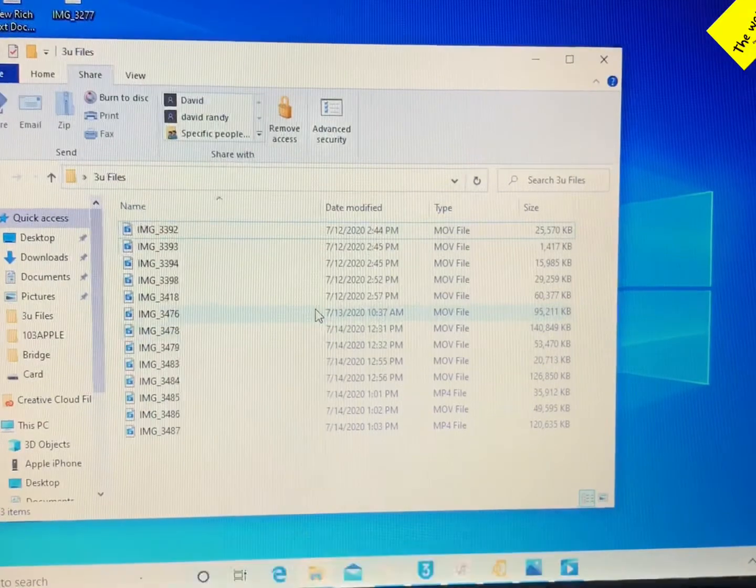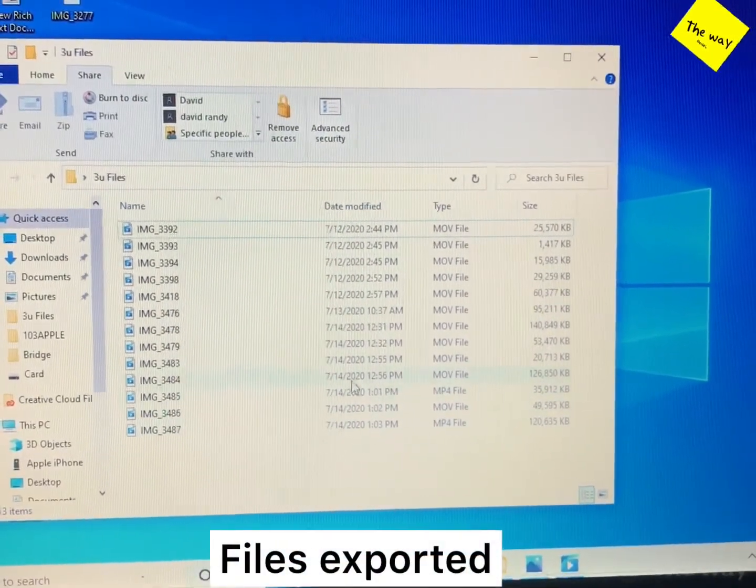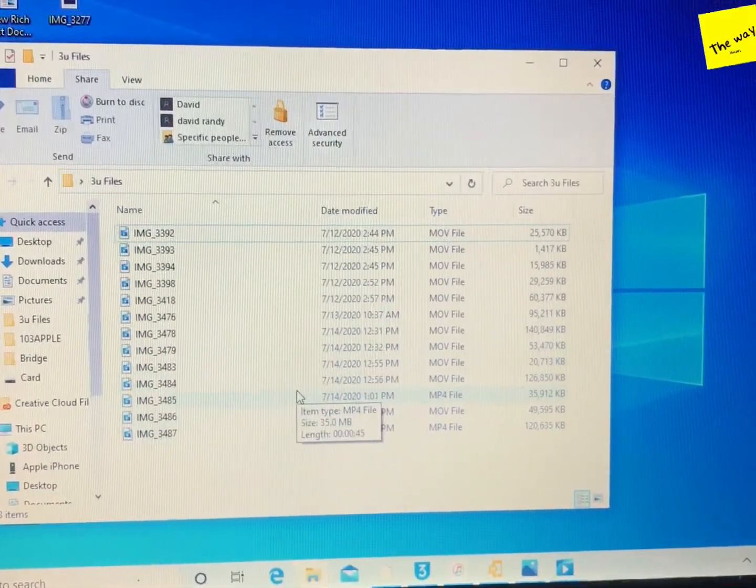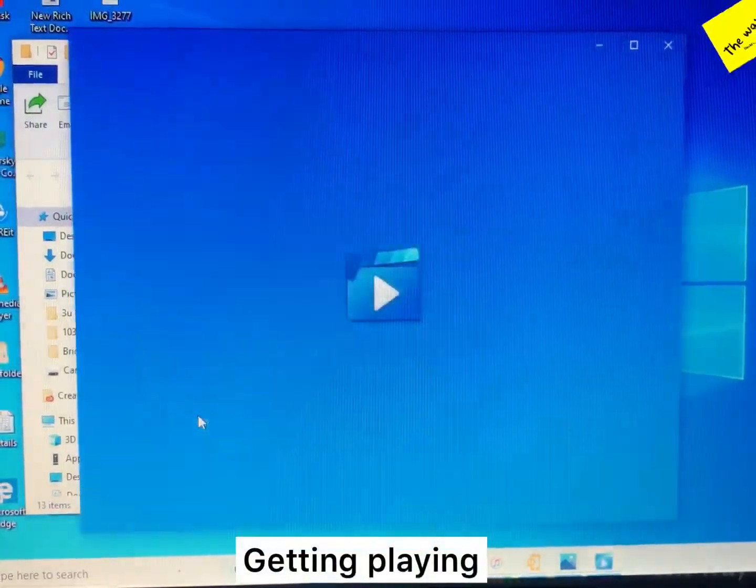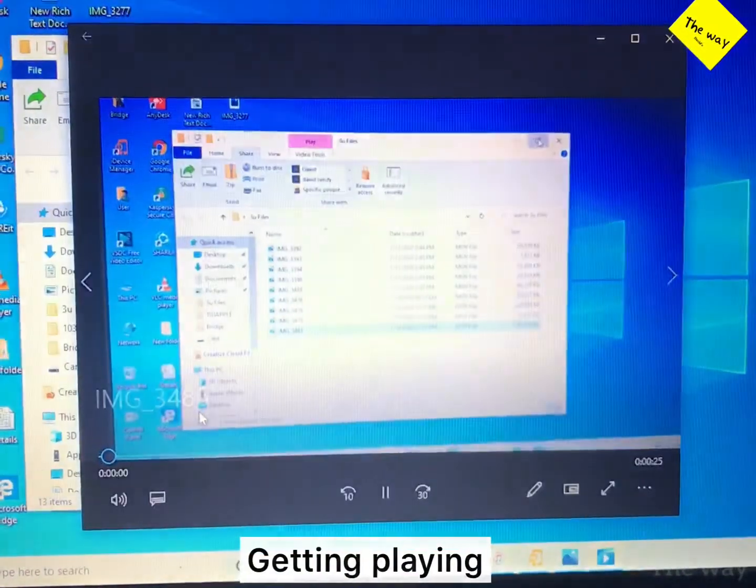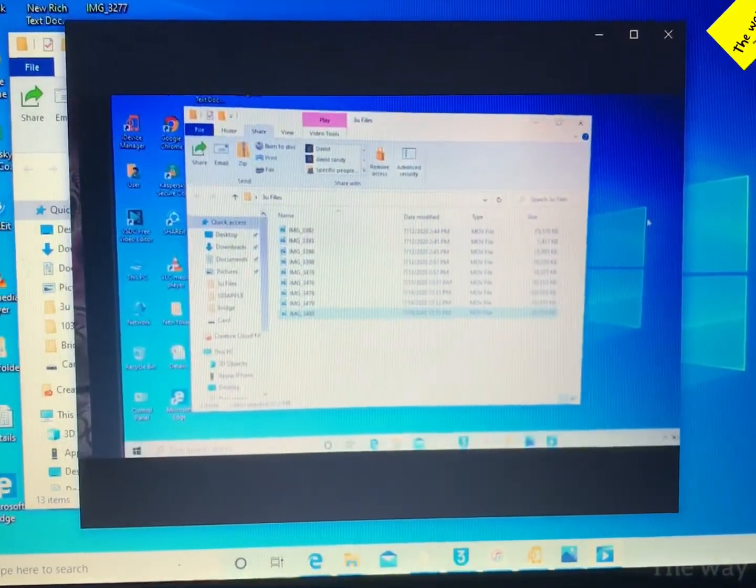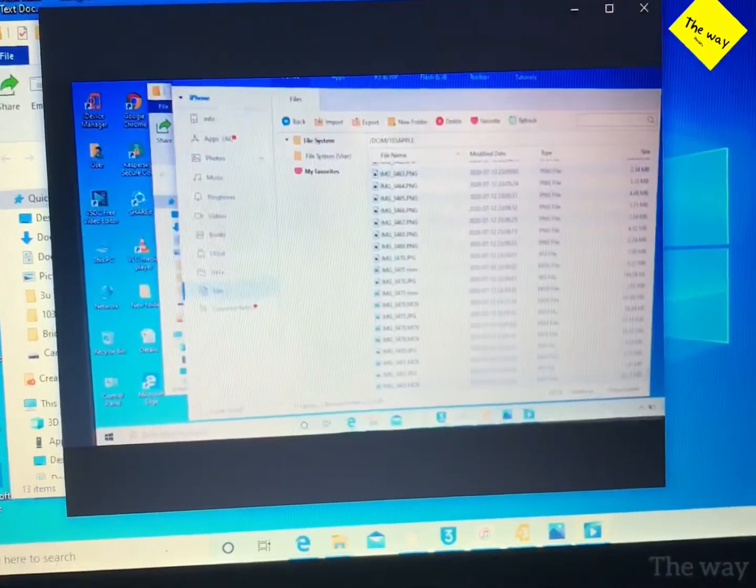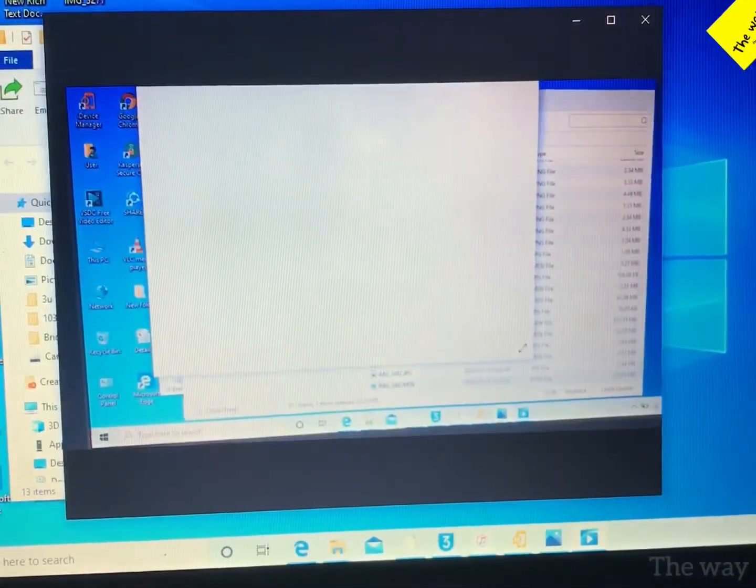Here, I already exported. This is the exported file right now. See, it's playing right now, it's working. It's a very good method. You can do the changes in your iPhone for converting videos already taken.